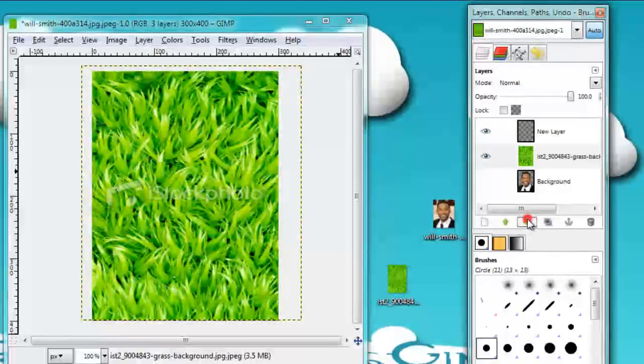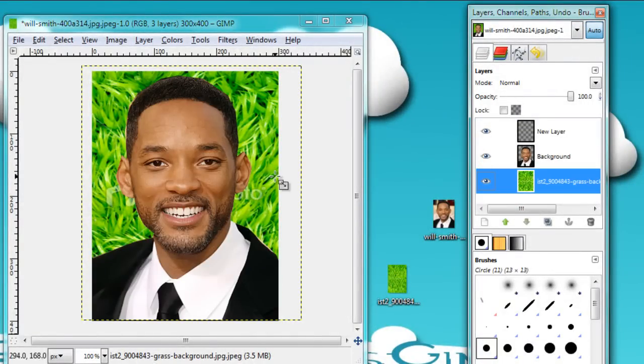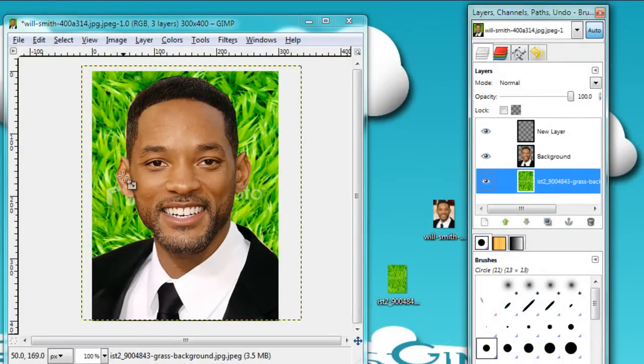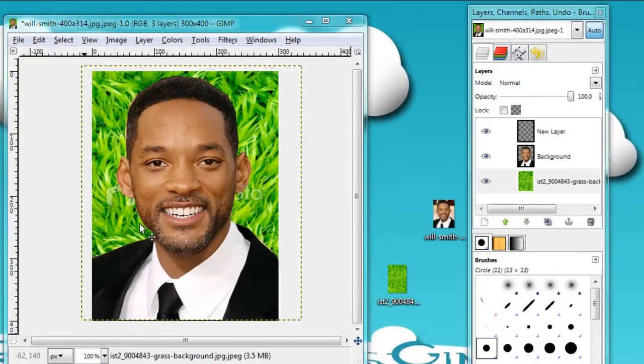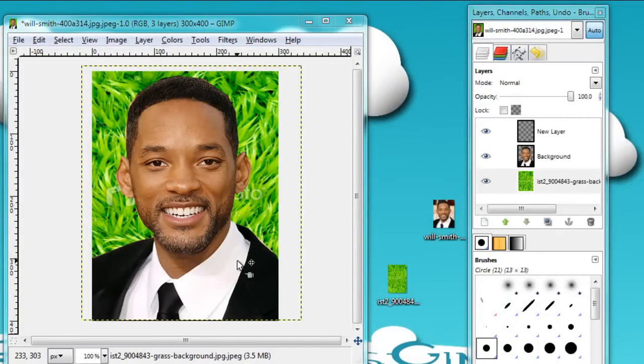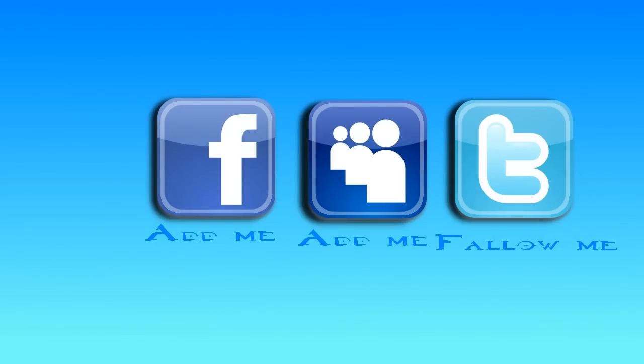There you go. And then put your Will Smith down, and then there you go. As you can see I cut out Will Smith, kind of odd, but again it's just, if you can see the next tutorial there you go. Alright, peace out.